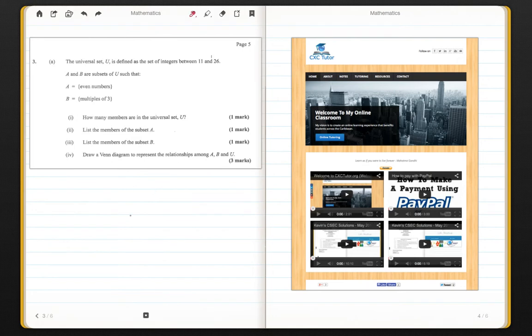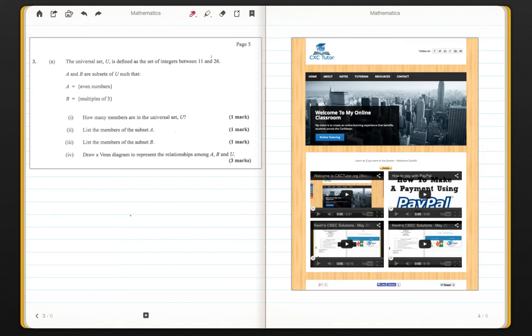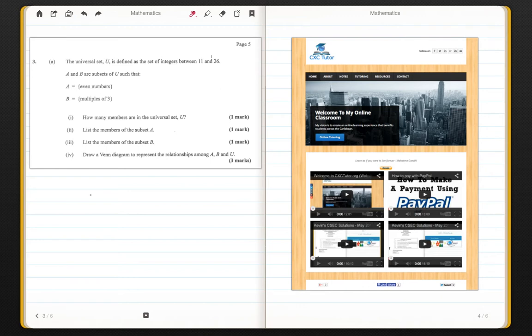So today in this short video, I'm only going to go through question 3a which is a simple set theory question. The question goes like this. The universal set U is defined as the set of integers between 11 and 26. So let me list all of the elements in the universal set.